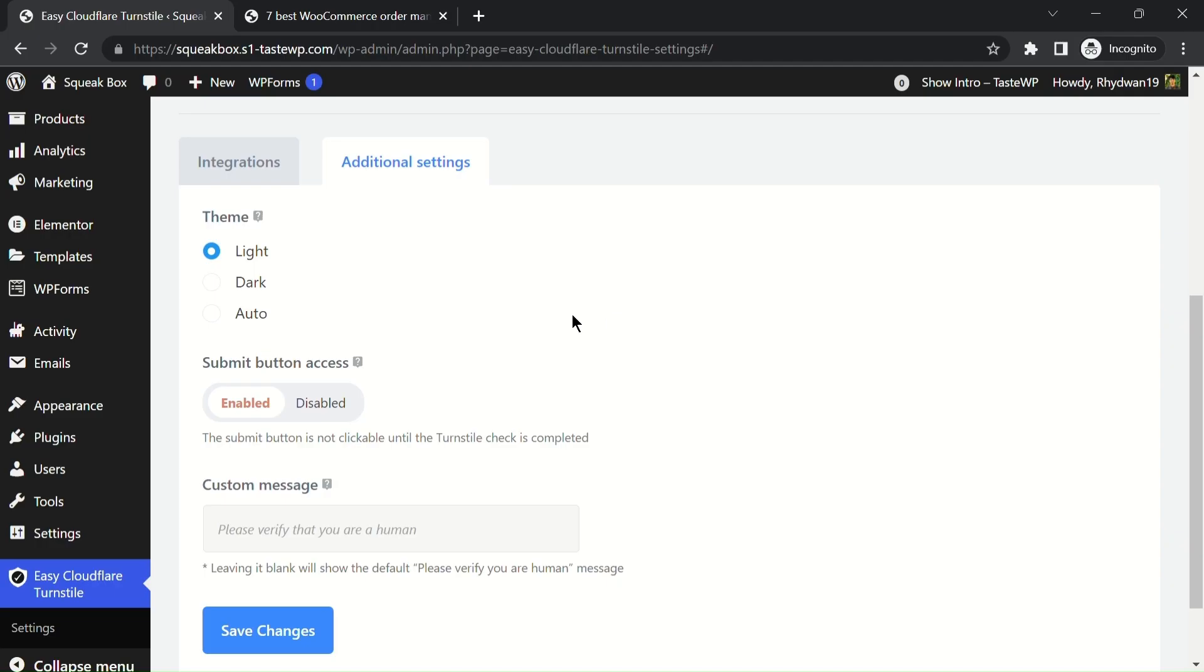The next new feature we're going to look at is the theme selector for the turnstile widget. This allows you to choose the look and feel of the widget to match your website's theme. Let's try the dark theme for example.